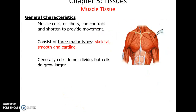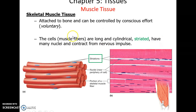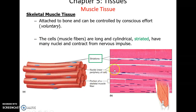Muscle tissue — muscle fibers or cells — can shorten to produce movement and generate a force. Generally, these cells do not divide. There are three main types. Skeletal muscle tissue makes up our skeletal muscles; it is voluntarily controlled by nerve impulses. The cells are long columnar cells with striations — a dark and light pattern — and have multiple nuclei. It's pretty powerful.